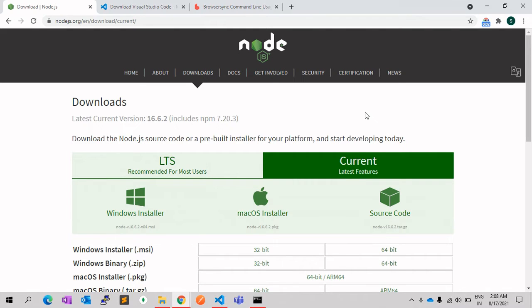Hello everyone, welcome to my channel Code Canvas. In this video, I will explain how you can set up localhost using Node.js. So let's get started.